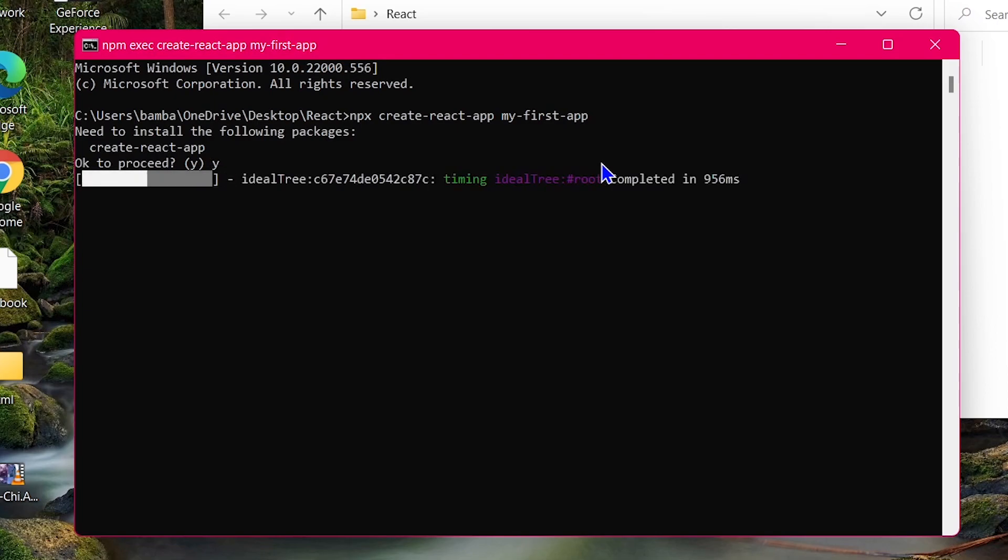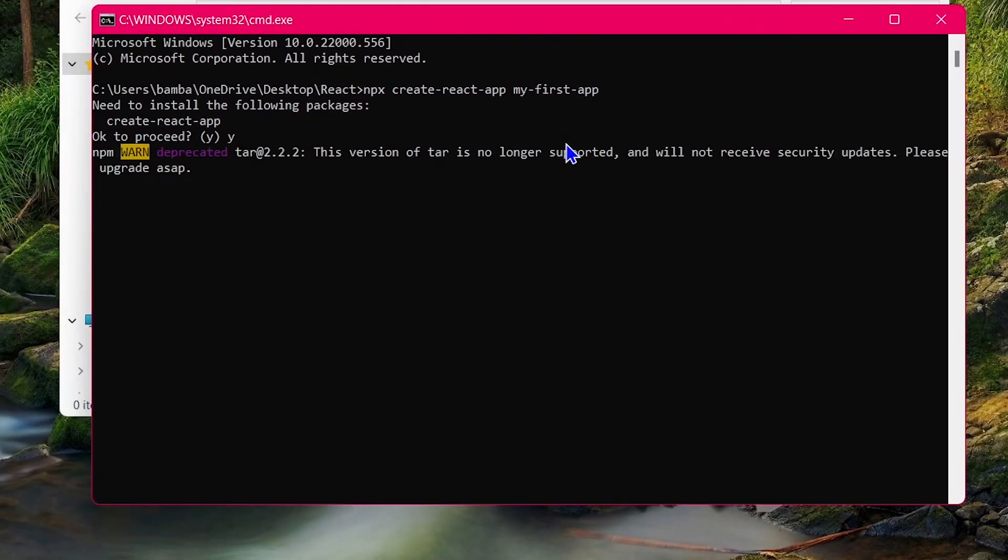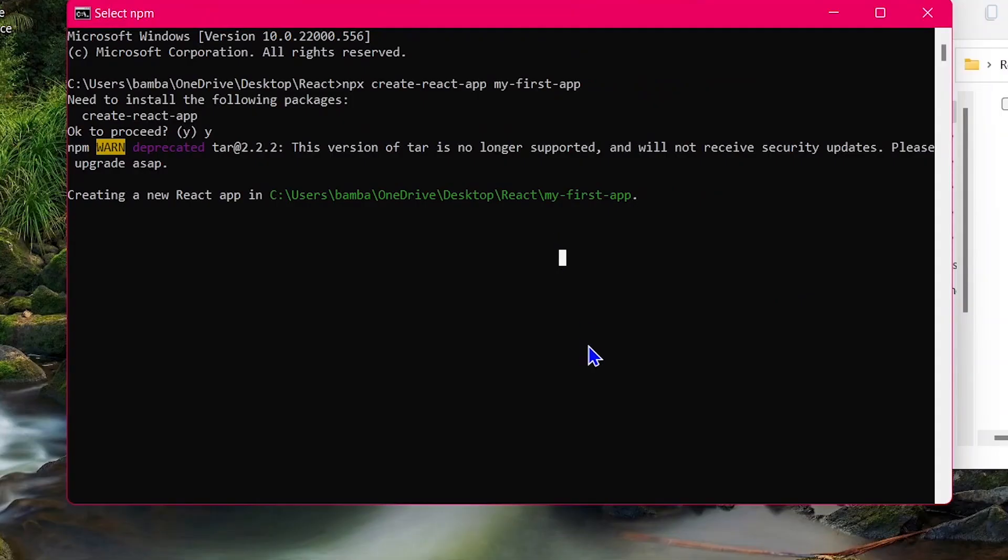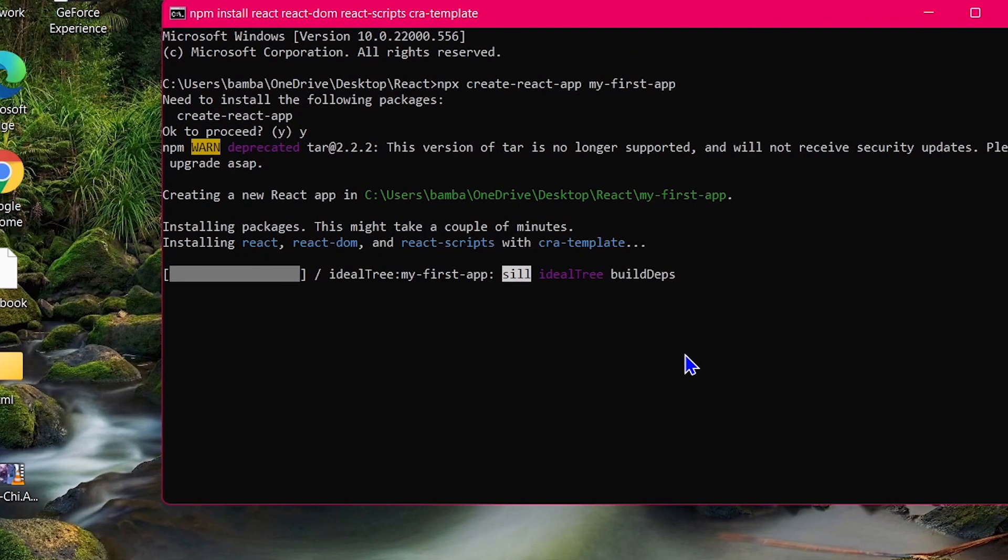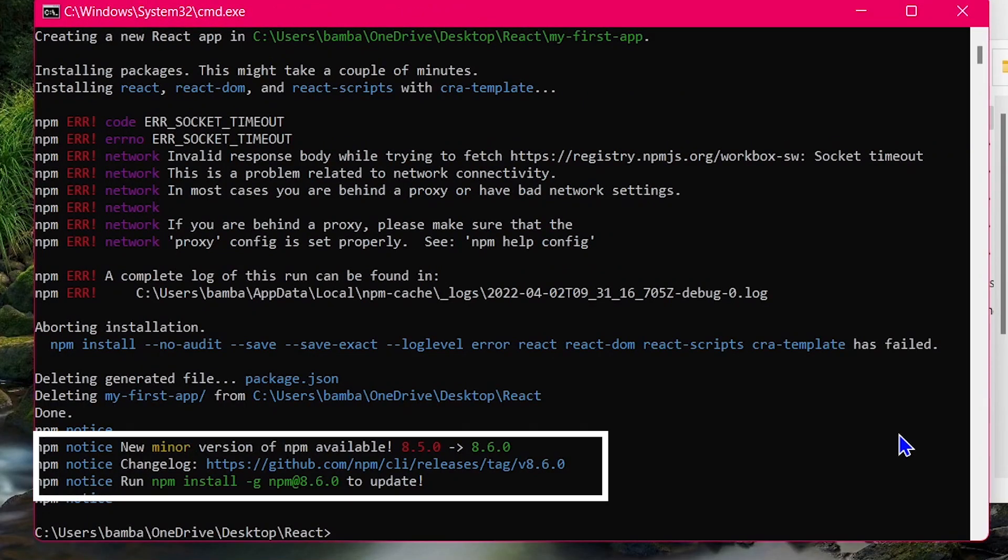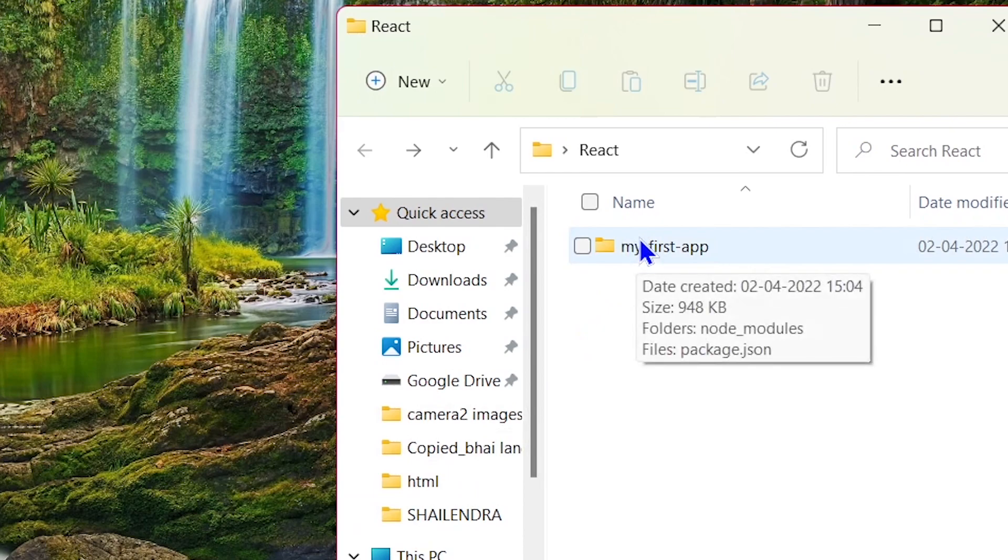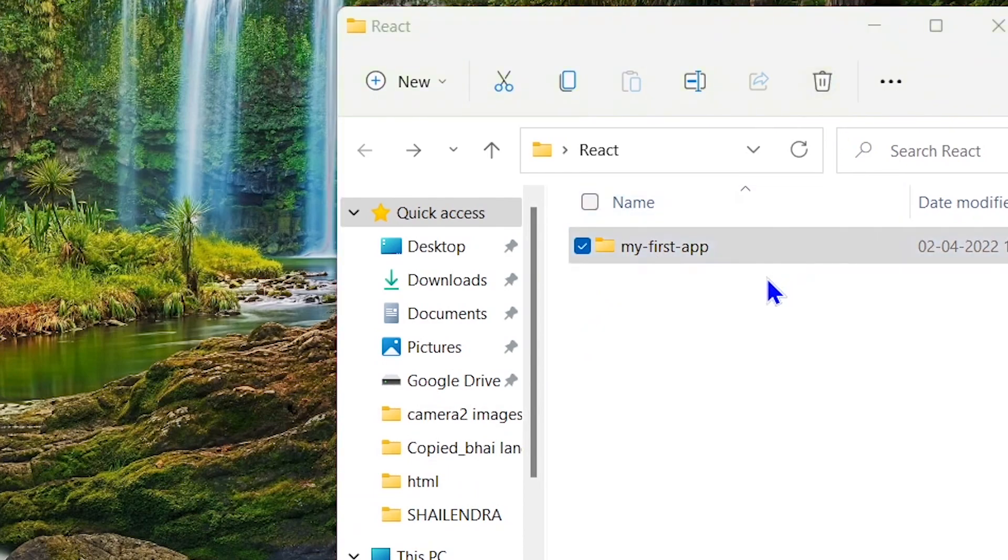If you also see an error like this, then it is maybe for the npm version. Then you have to update npm like I'm doing now. So just close the terminal and open the terminal again in that folder.